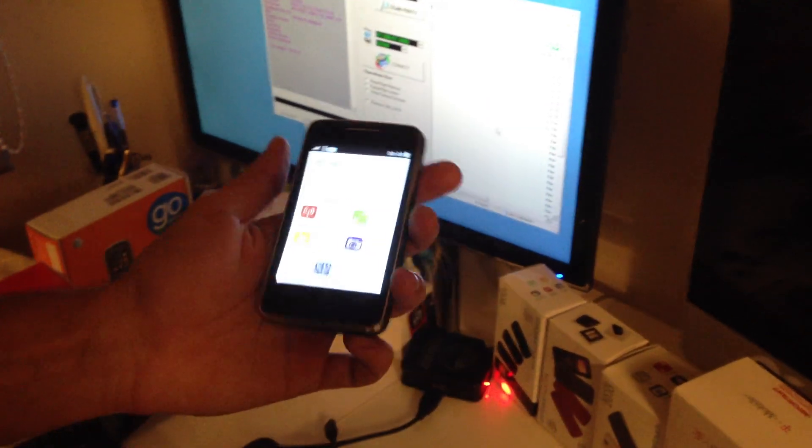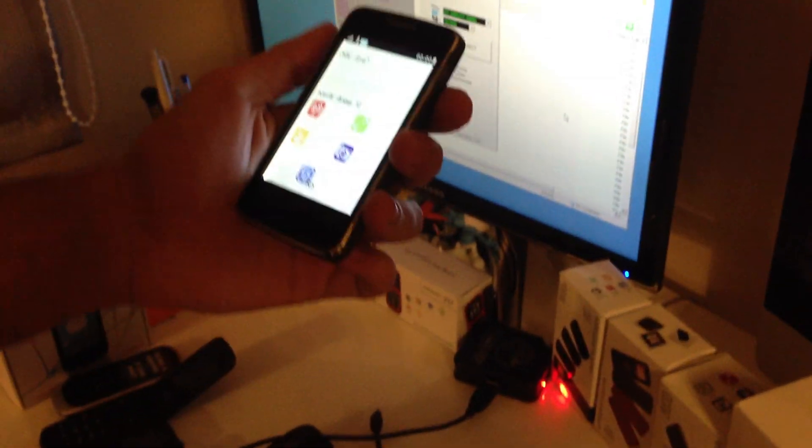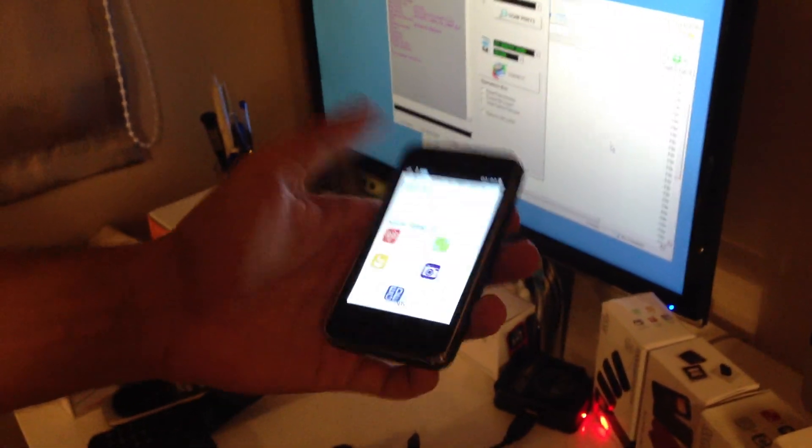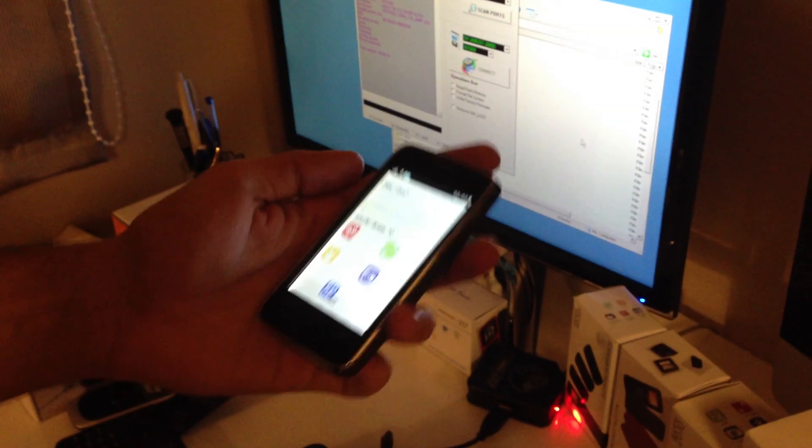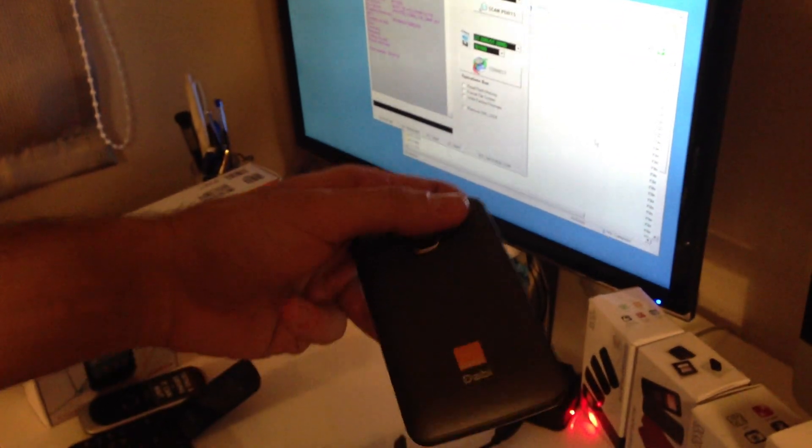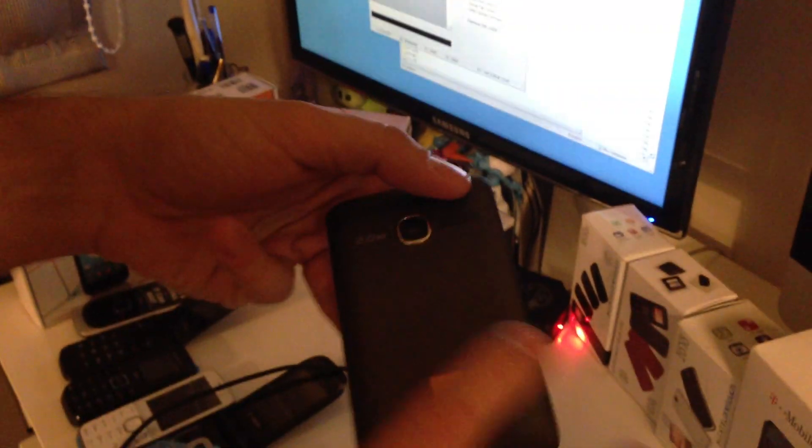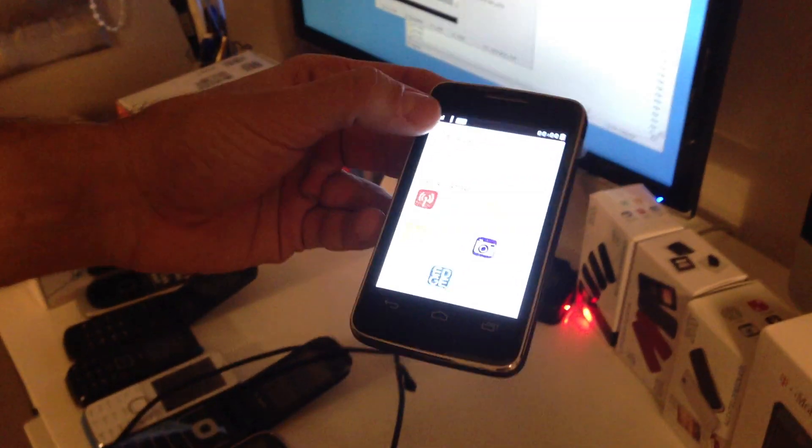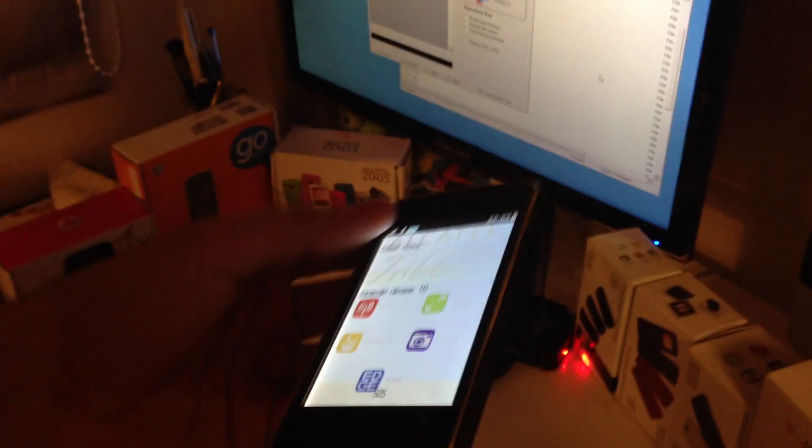Hi there, in this tutorial I'm going to show how to unlock Alcatel Tribe, also known as Orange Dabi or OT4040.